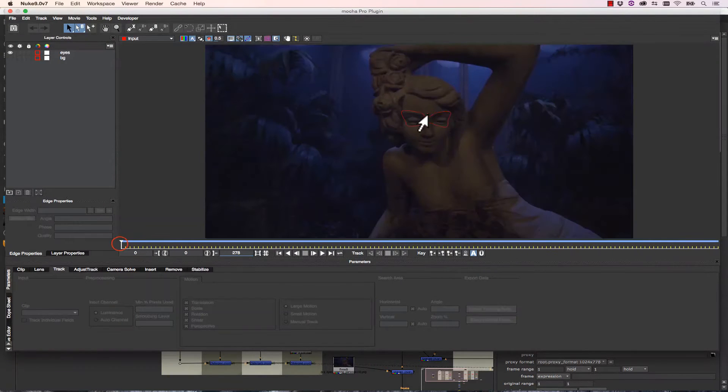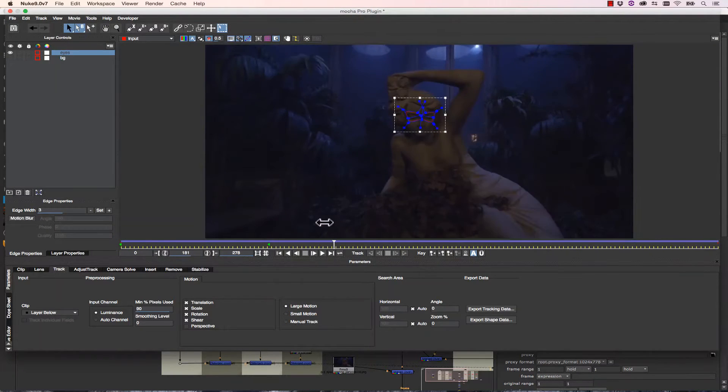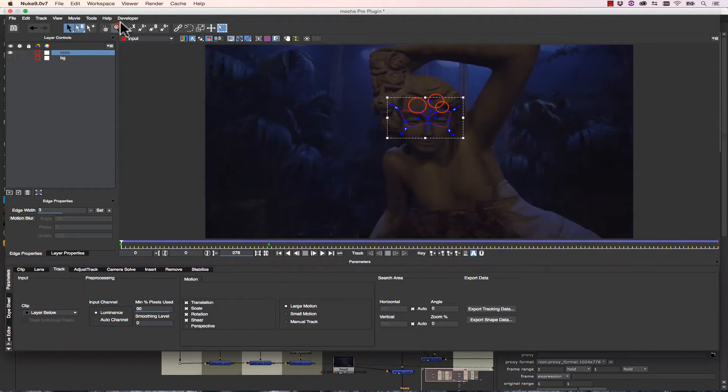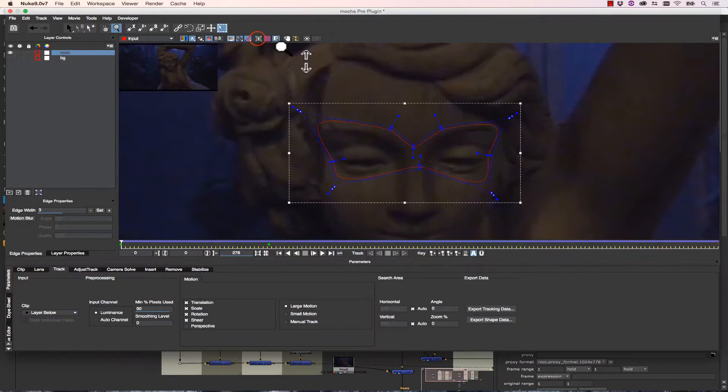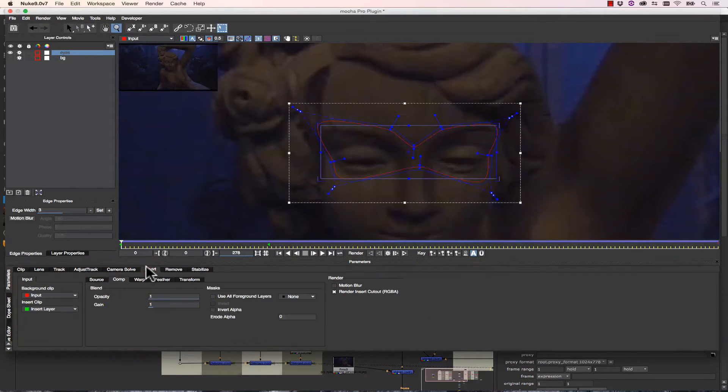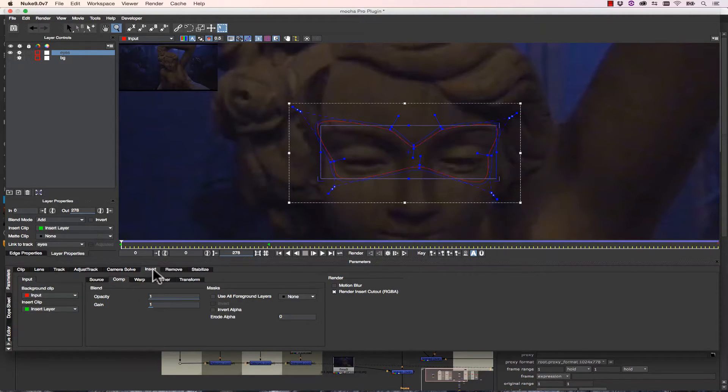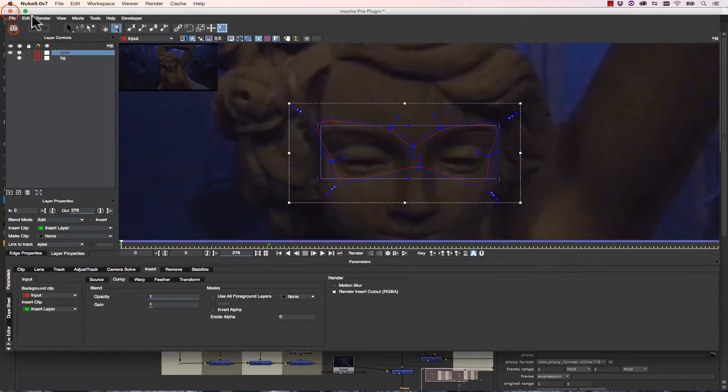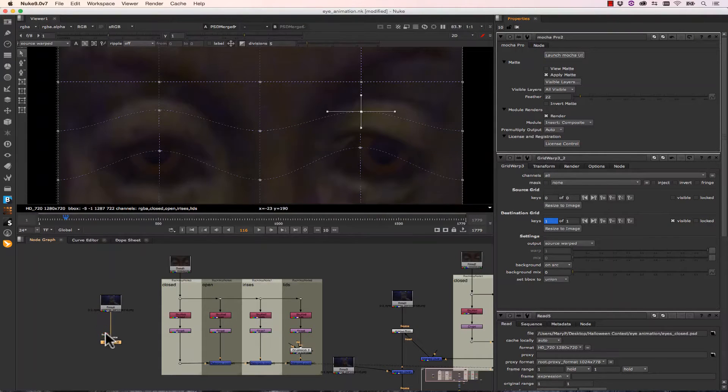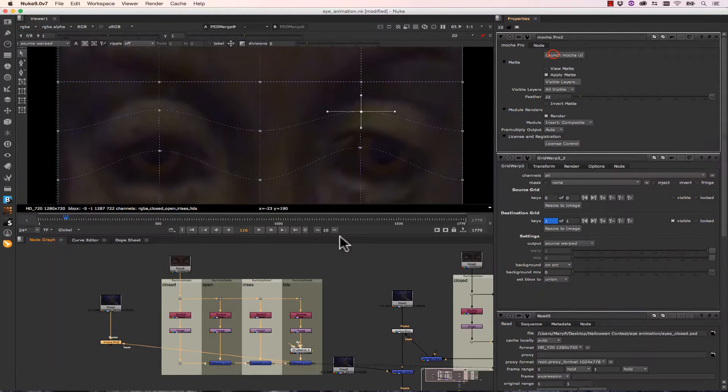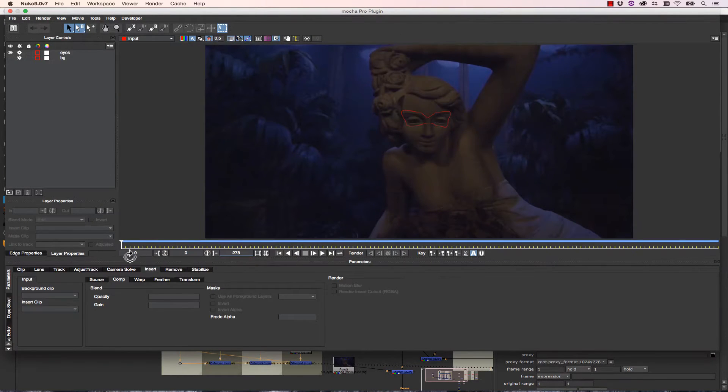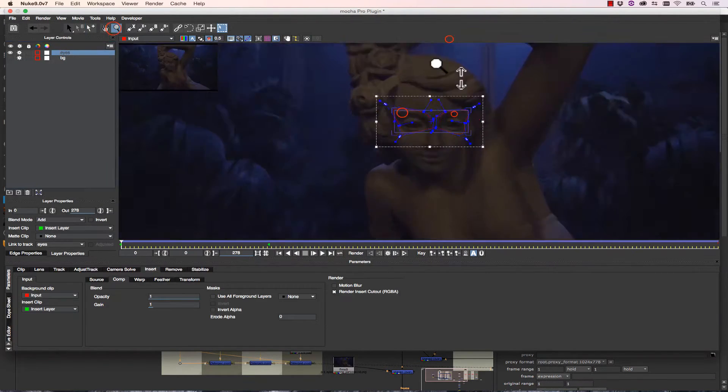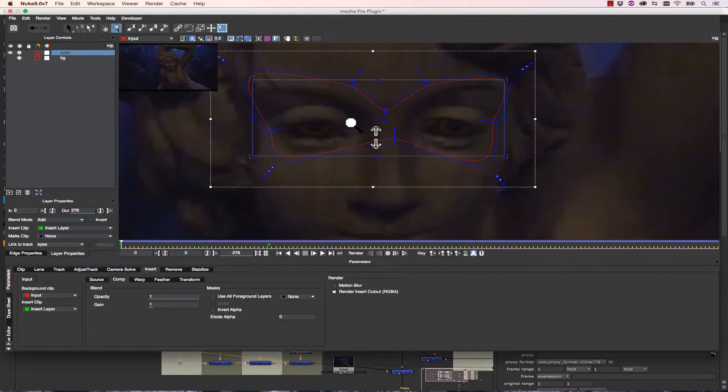Once that's done, we can use Mocha Pro and launch our Mocha UI to track the eye area of our statue. Once we've tracked the eye area, we can turn our Surface tool on and align it to the eyes. I can go to my Insert tab and I can go to my Layer Properties. We're going to use Insert Layer. In our Insert tab, we can't see anything yet, so we've got to save this and close it. And we're going to take our Insert and we're going to link it to this Merge. So now when I launch my Mocha UI and I go to my Insert, Eyes, Insert Layer, now we've got our open eyes inside of our comp.